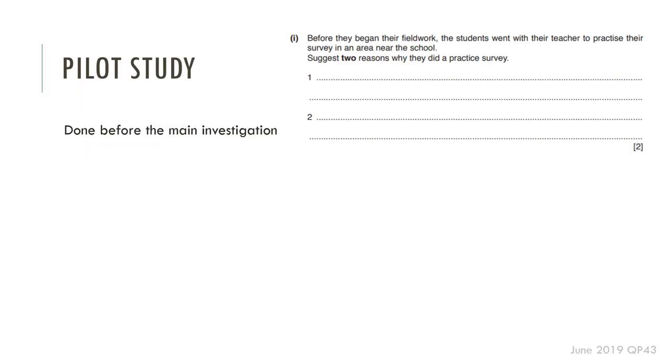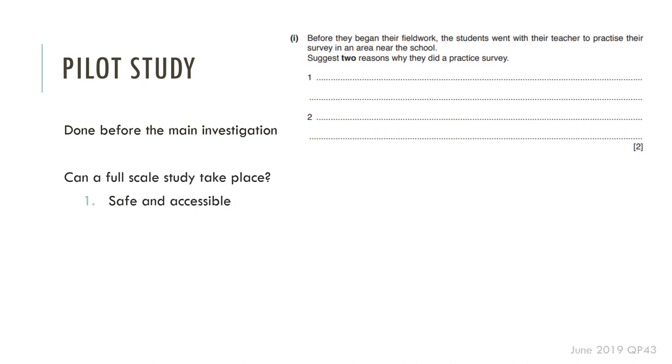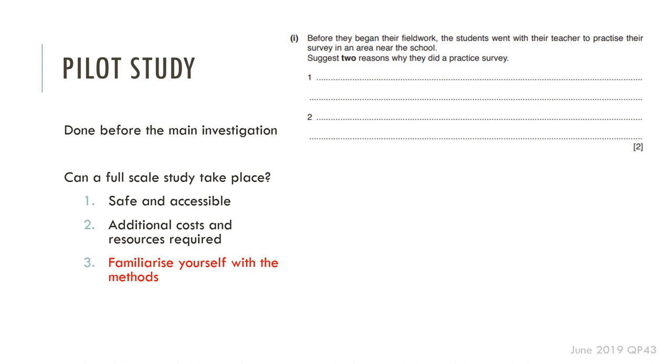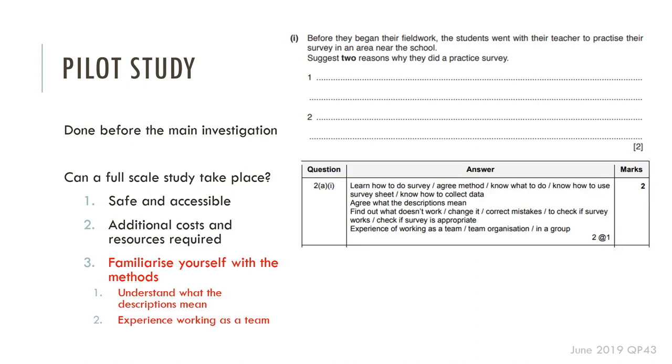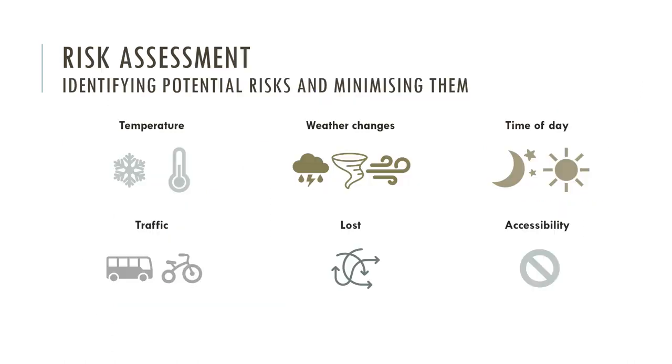Before we go on to the actual method itself, remember what a pilot study is. This is not related specifically to pedestrian or traffic count, but it's relevant. Why would you do a pilot study? Essentially, it's to make sure that we can assess if a full-scale study can take place, if it's safe and accessible locations, if we need additional equipment. We can familiarize ourselves with the method and how we go about categorizing the vehicles. It also gives you the experience of working as a team.